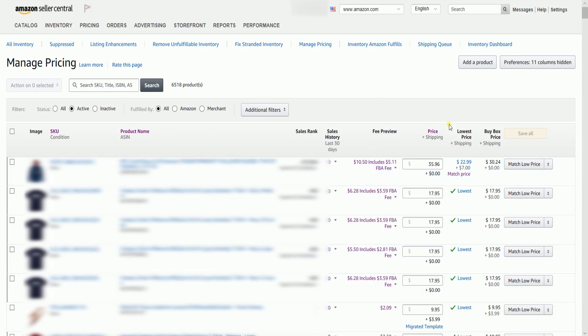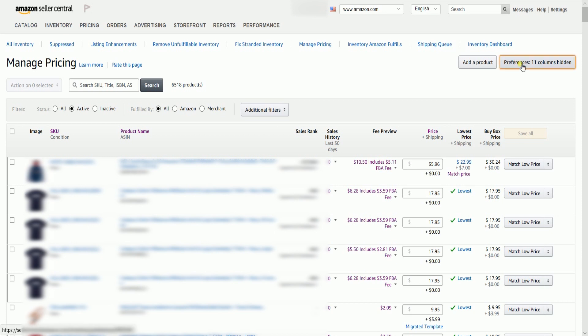It includes columns most commonly used for making price updates. As you can see, you still can't set up any minimum or maximum prices. To do that, click the Preferences button located on the upper right part of the page.